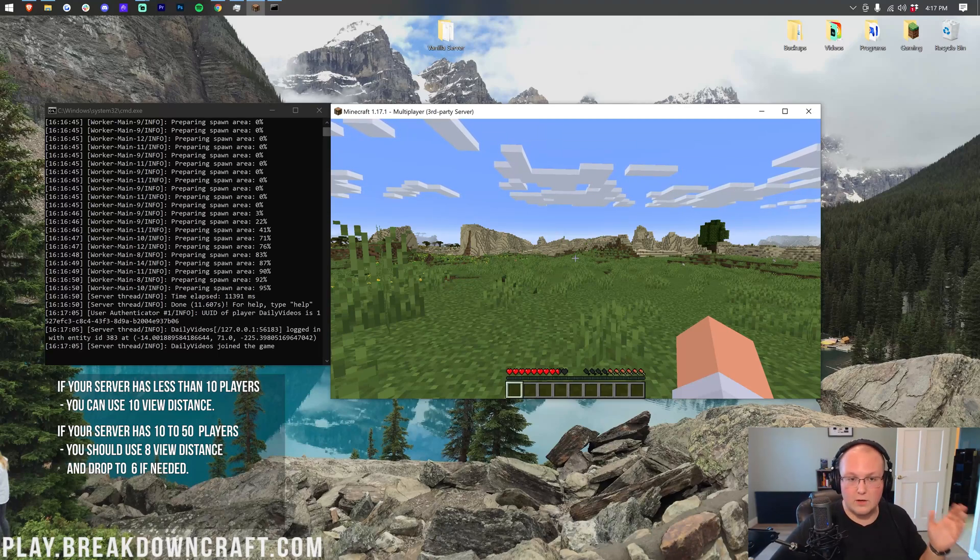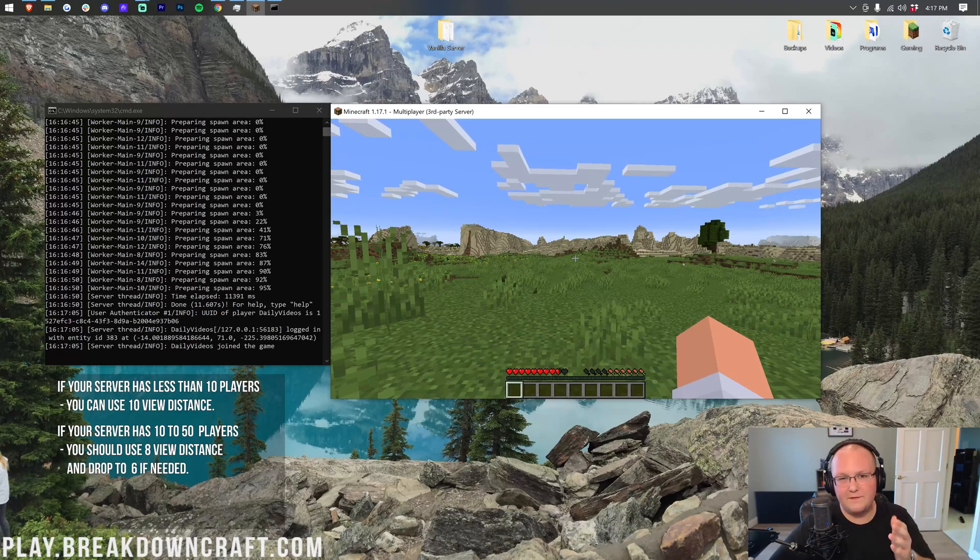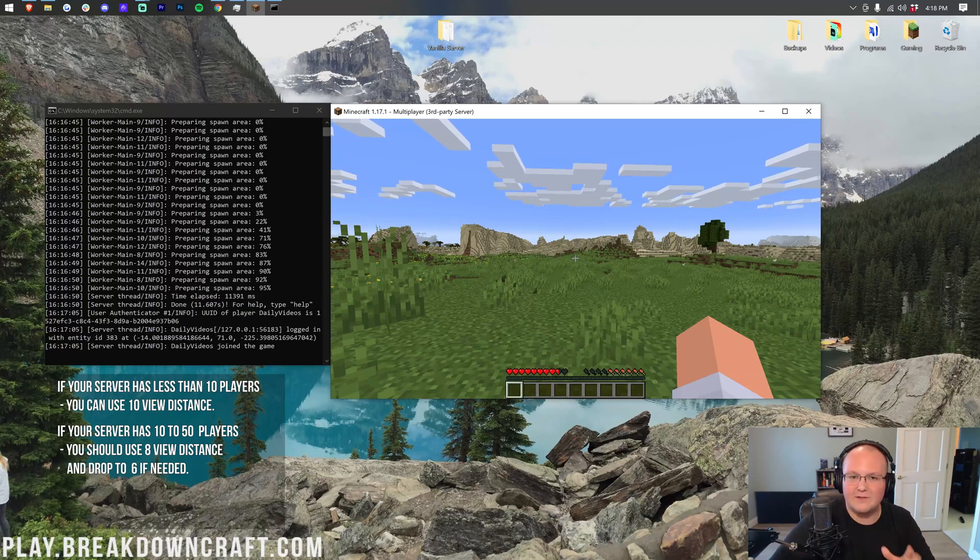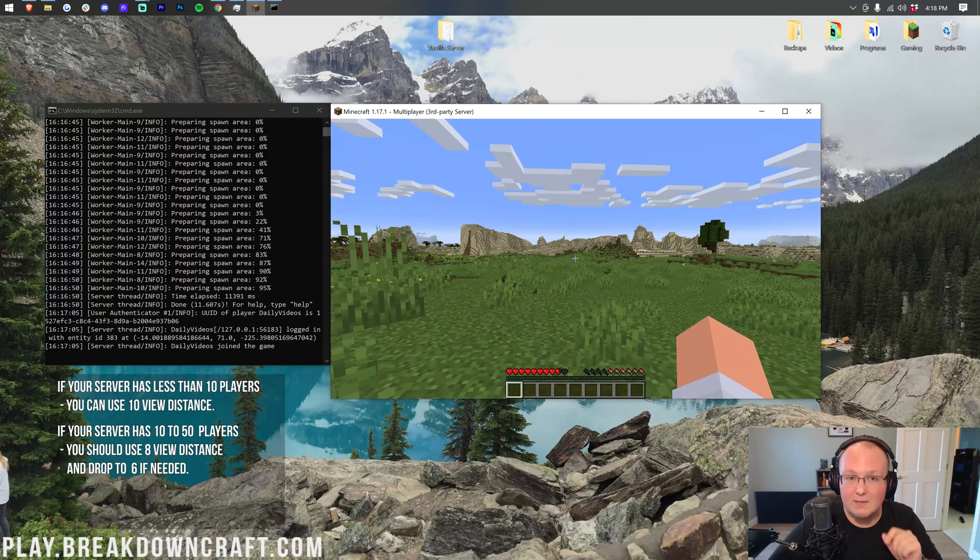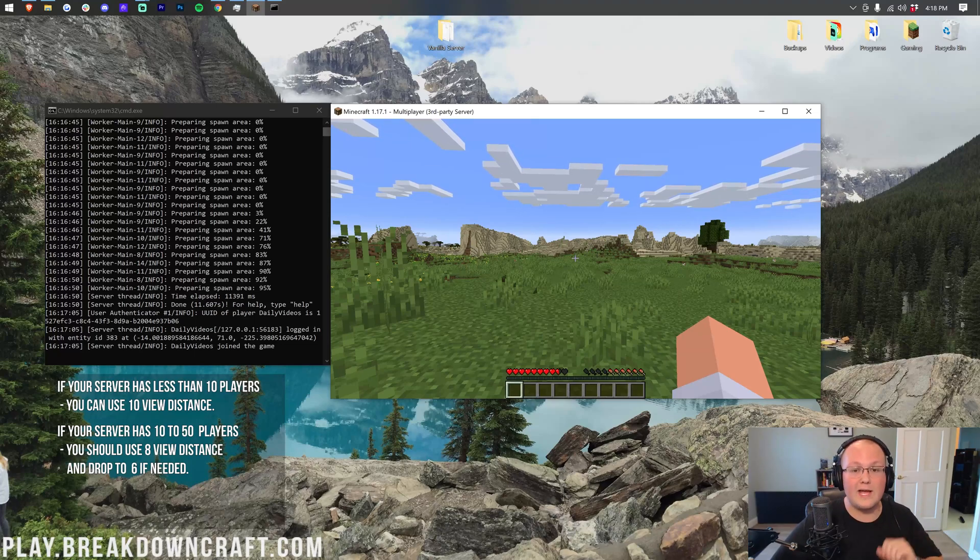So 0 to 10, you should be able to leave it at 10. 10 to 50, you should be able to leave it at about 8, but I would guess around 40 players, you may have to change it to 6, which is what we recommend for larger survival servers. Over 50 players, go ahead and set it to 6.